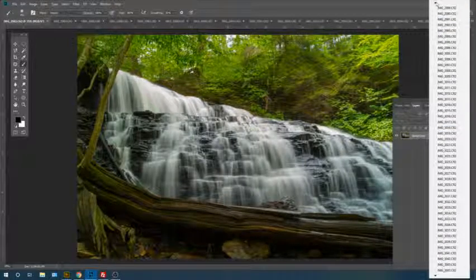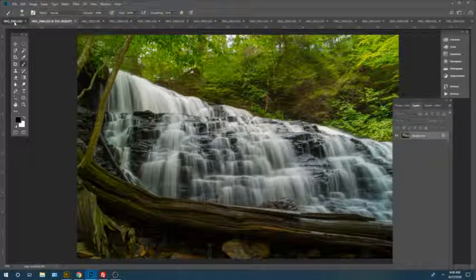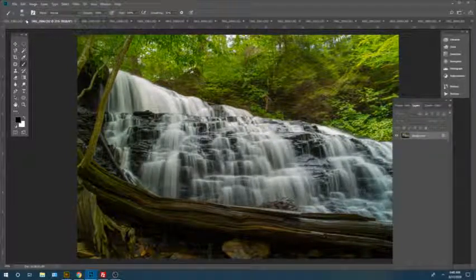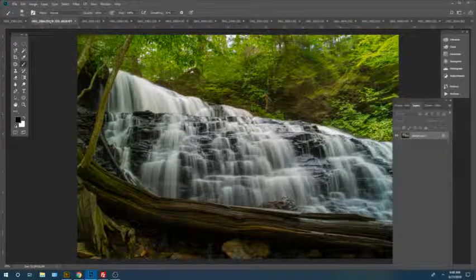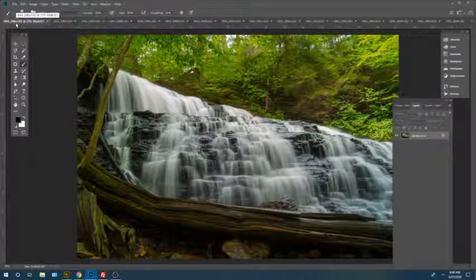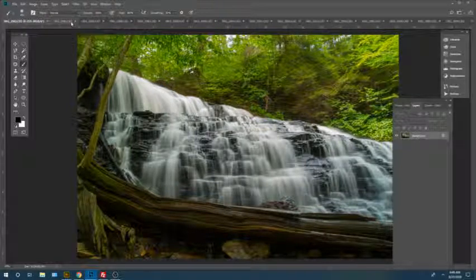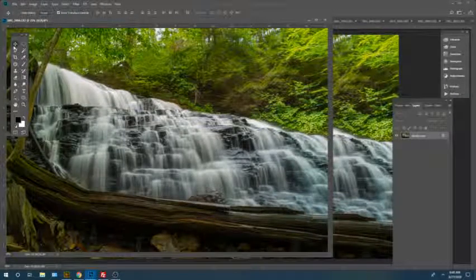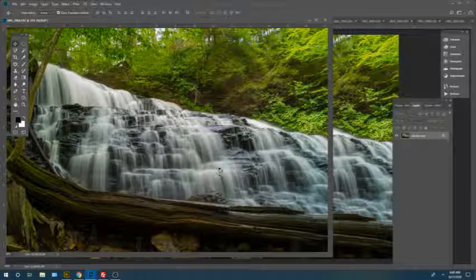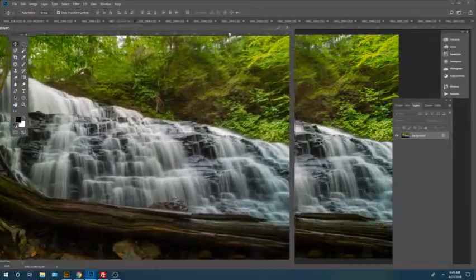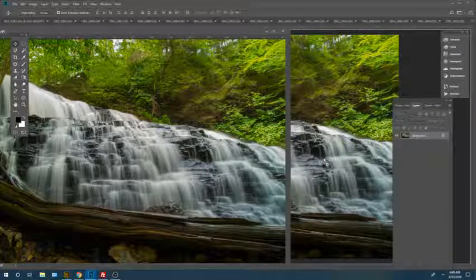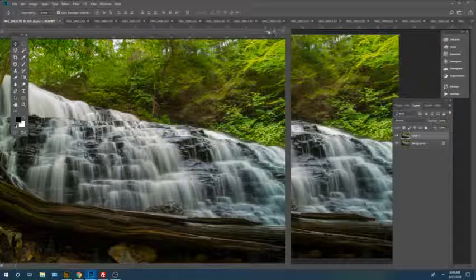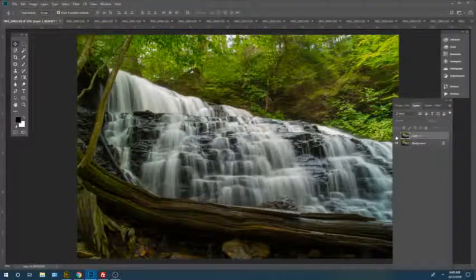Right here I have these two photos with different focus points. So what I'm going to do is take one and move it into its own window. I'm going to move quick here guys, so pay attention. I have that photo in its own frame here. I'm going to grab it, drag it over to the other, hold down the shift key, and drop it into place. Now you can close that one out.